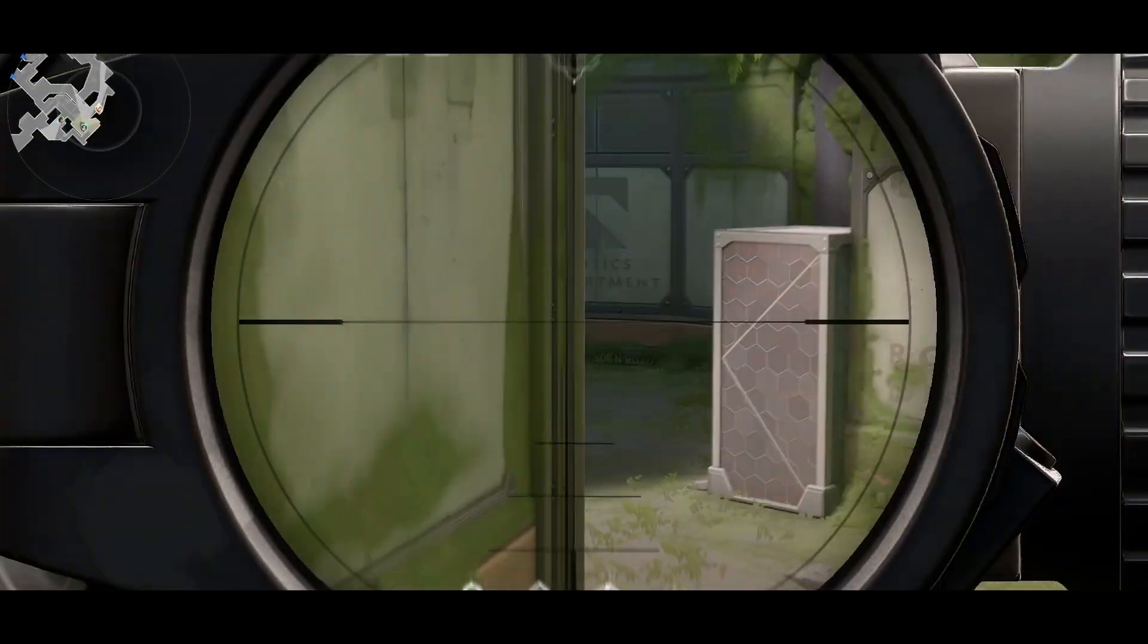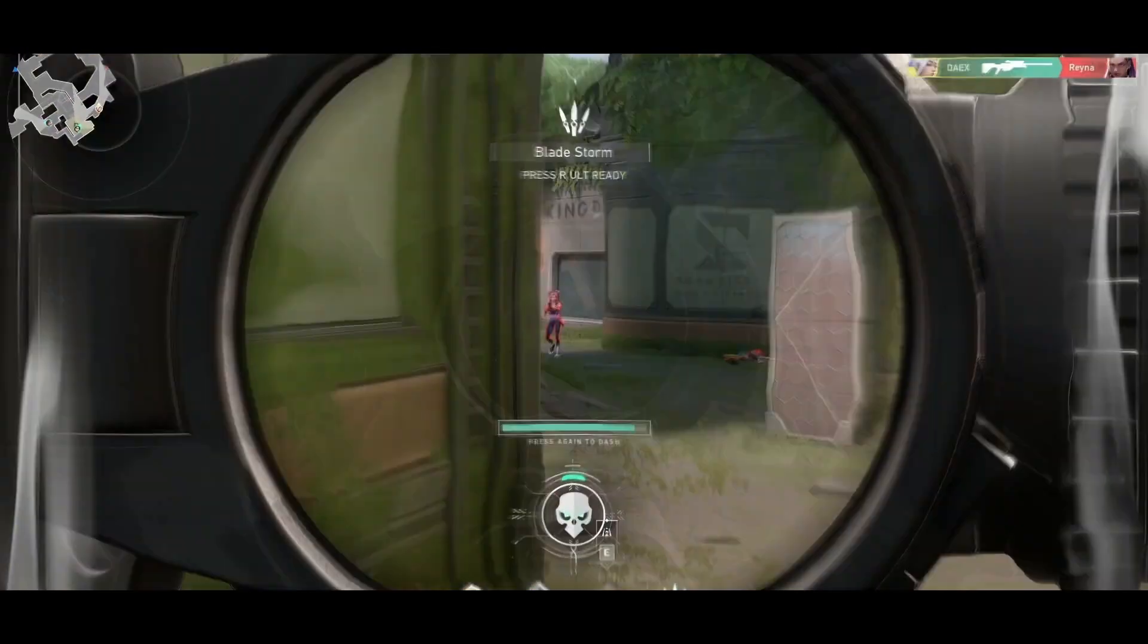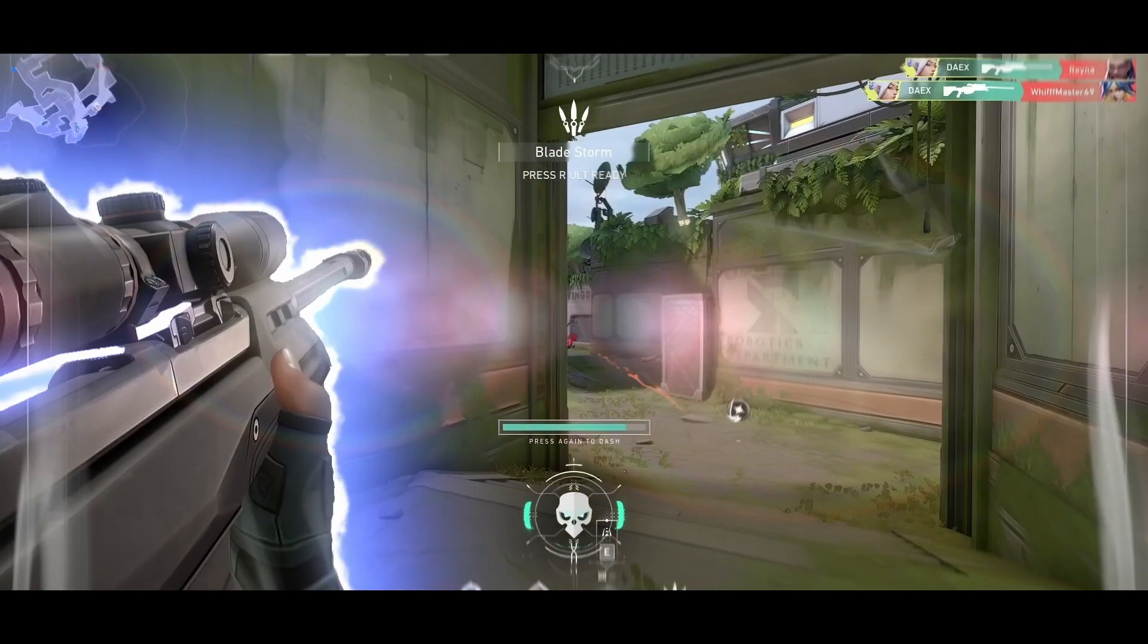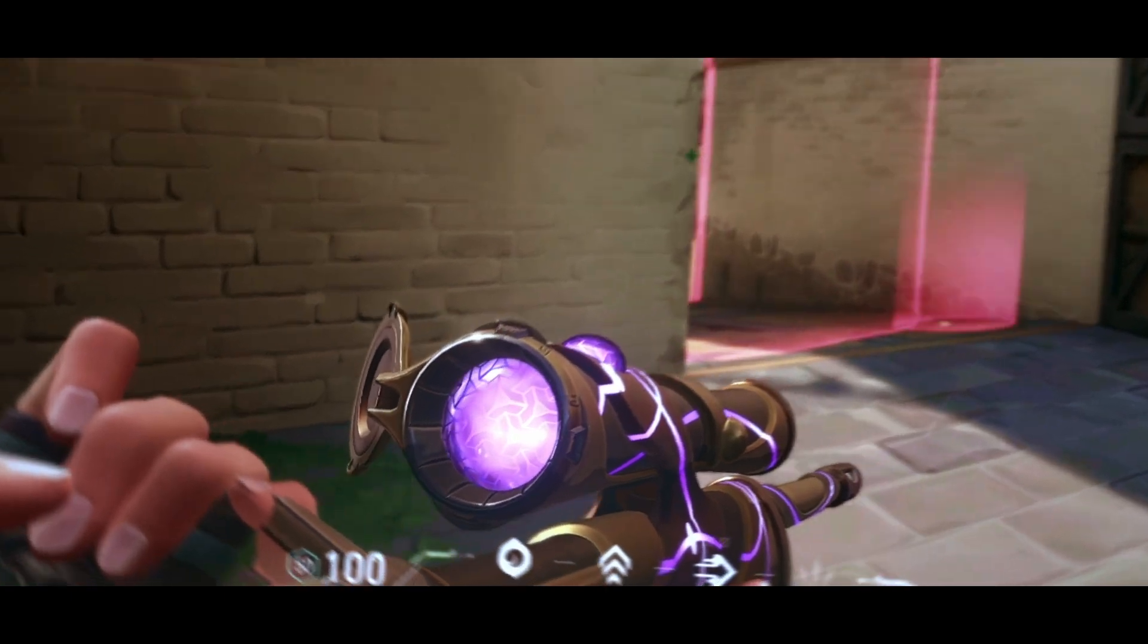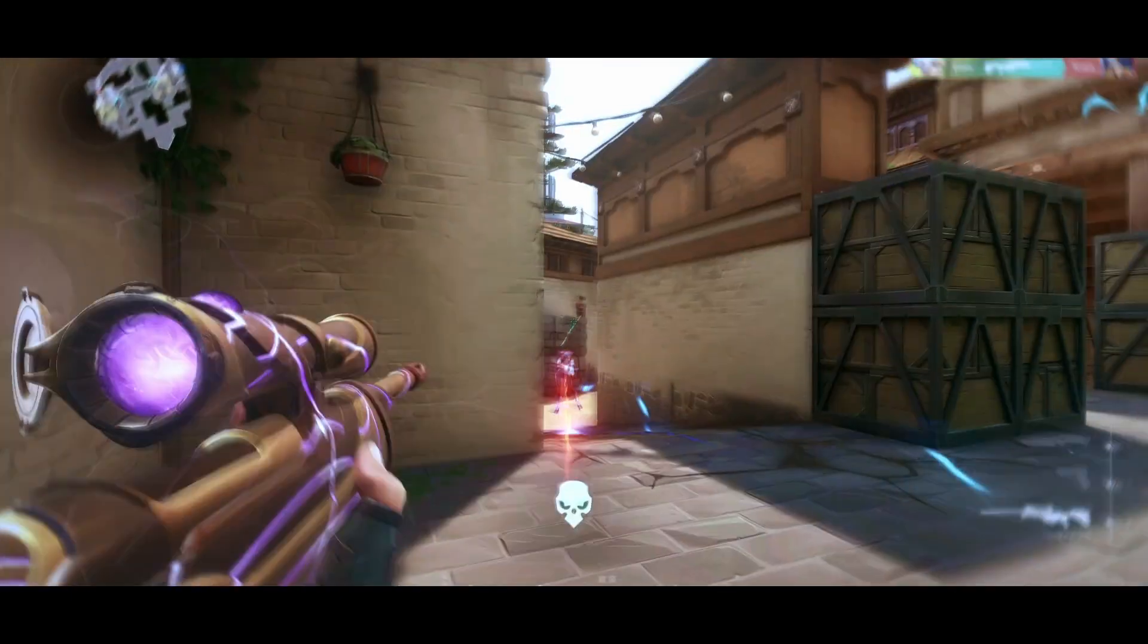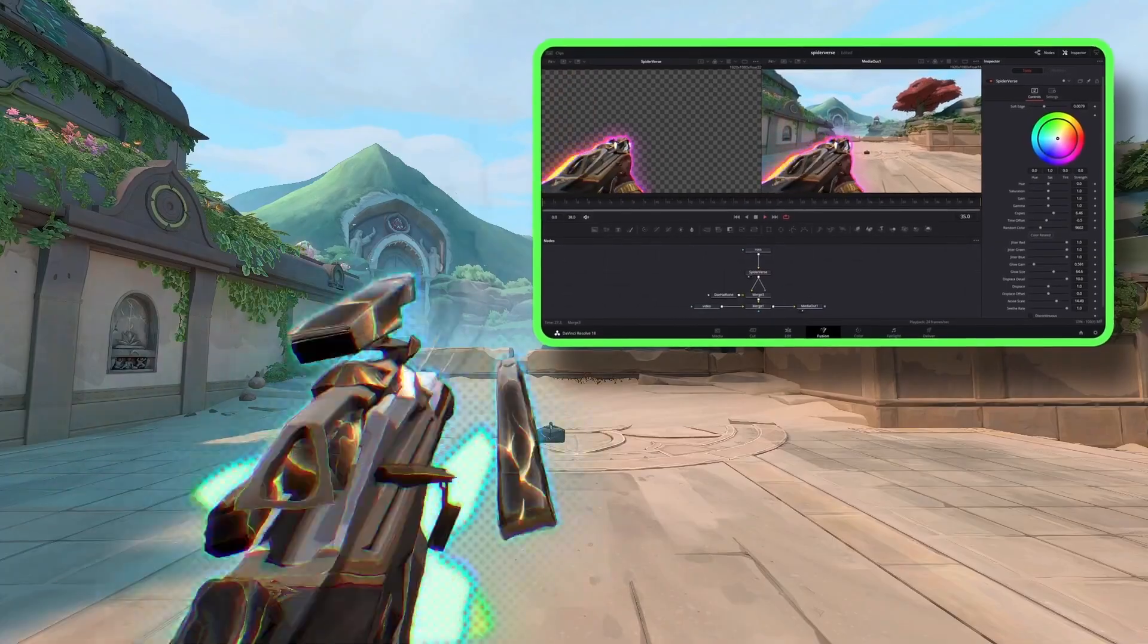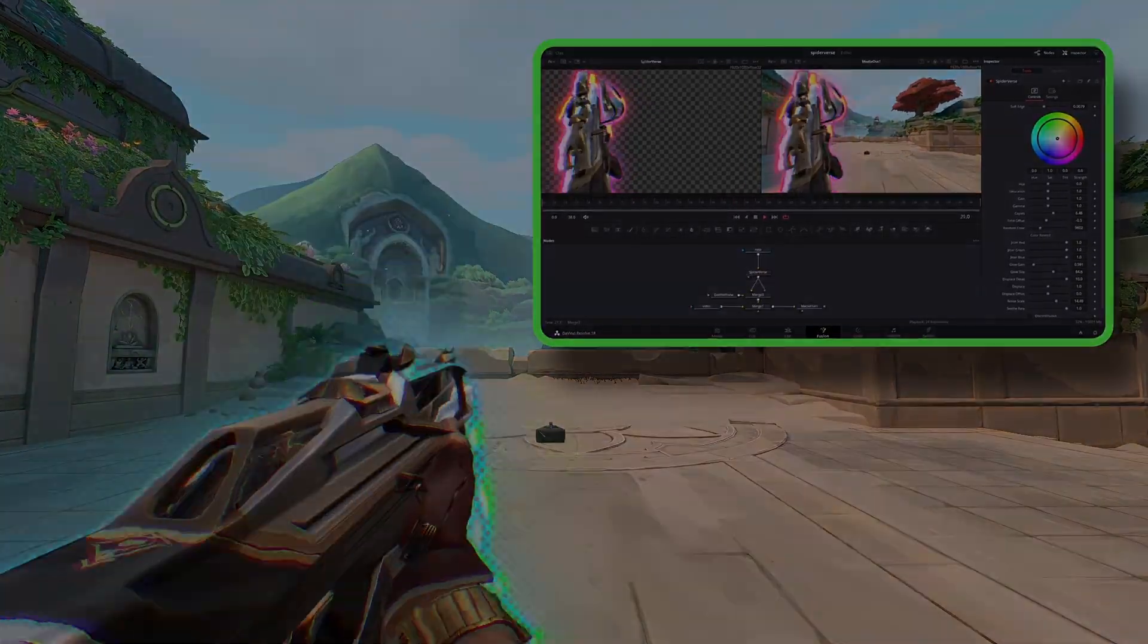Masking can take a long time, but it's the bread and butter of every editor. So today, I'm going to show you the best way to mask things inside of the free version of DaVinci Resolve.